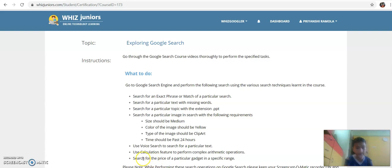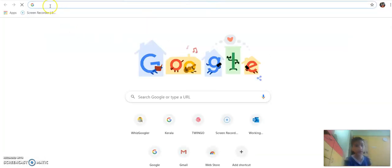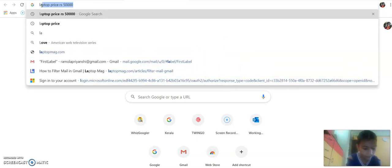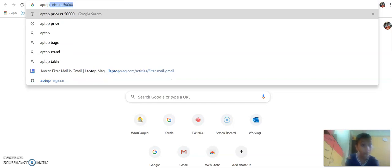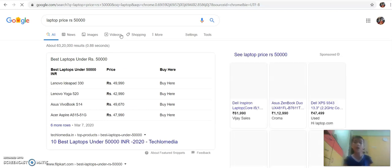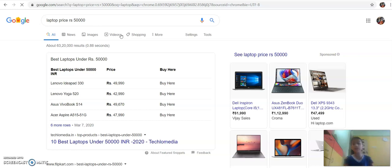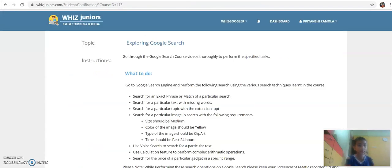The next question is: search for the price of a particular gadget in a specific range. Over here I am going to search for laptops. It is loading right now and you can see all the laptops by price range. And thank you for watching and have a good day, bye!